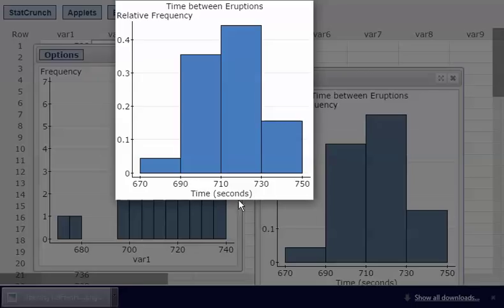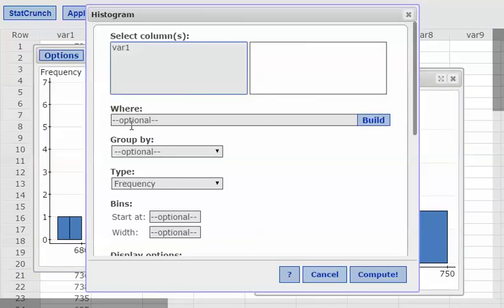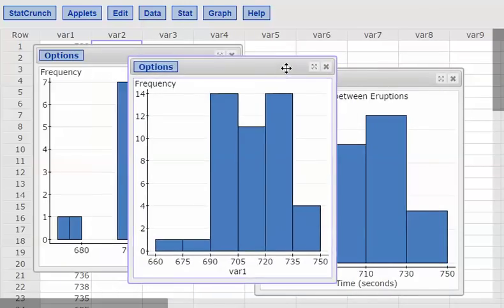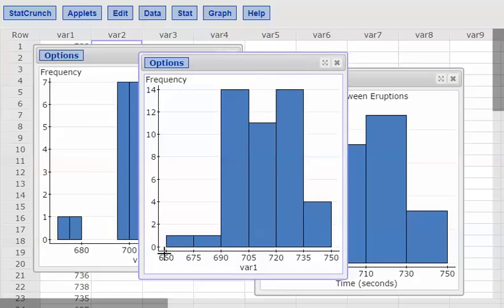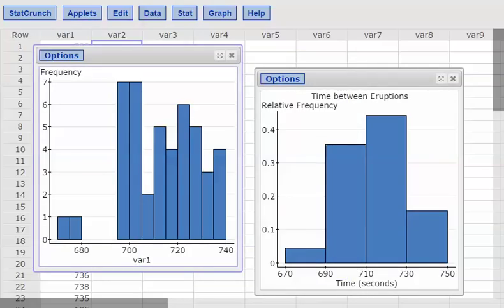You can play around with a lot of the options — change the labels, change the class width. You could use a class width of 10, 15, or whatever you want, and you'll see the shape of the histogram change. You can always open an additional histogram and try starting at 660 with a class width of 15, for example. It's sort of an art form to decide the lower class limit and class width to see what shape you get, depending on the story you're trying to tell. Good luck and have fun with this.